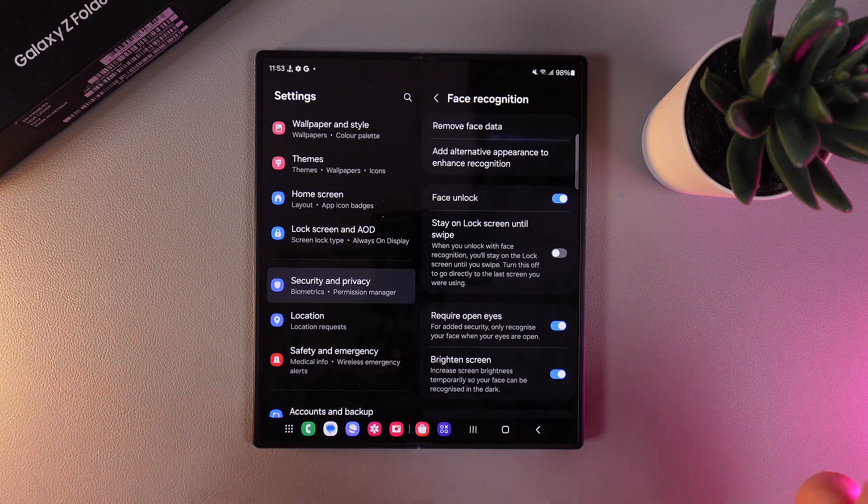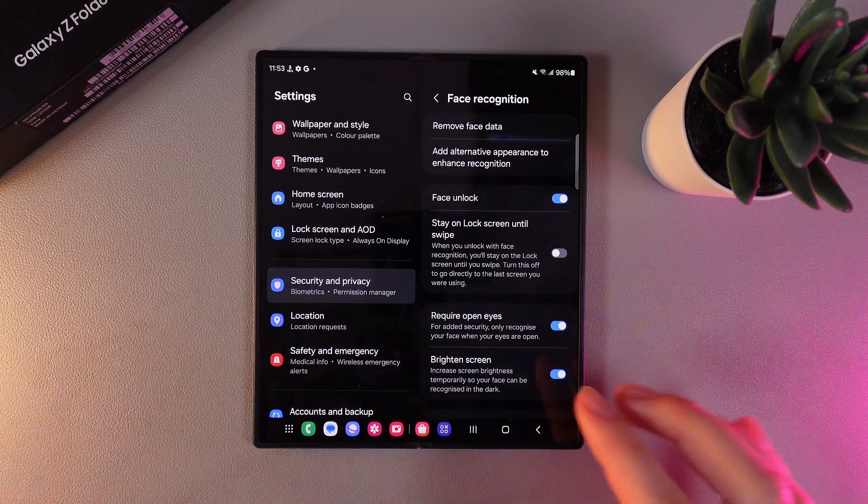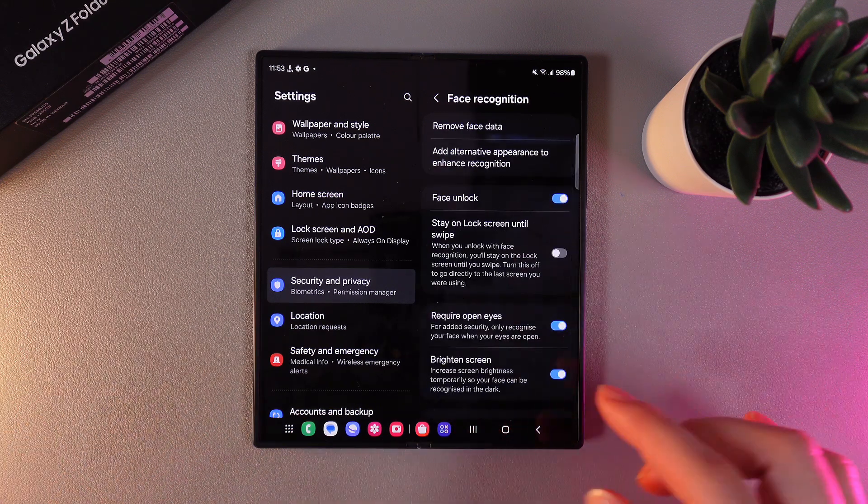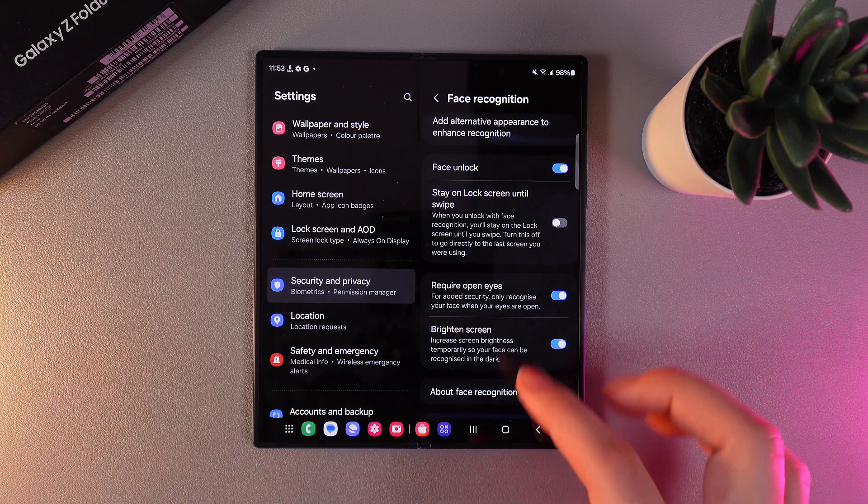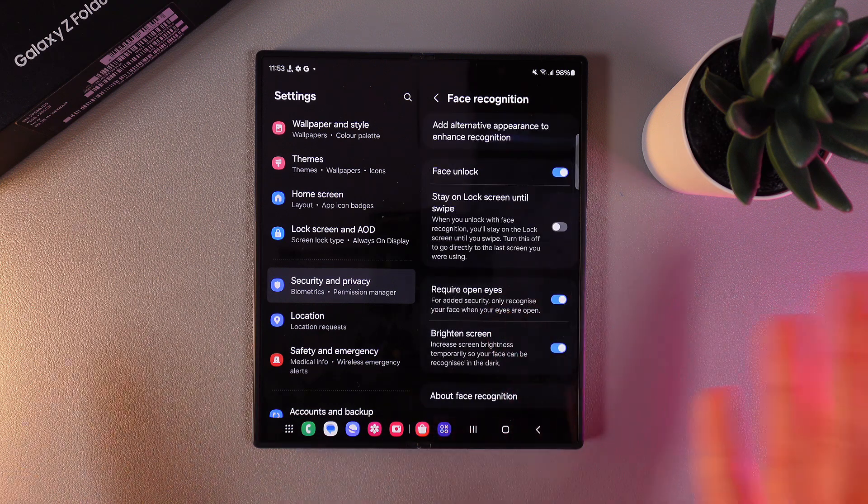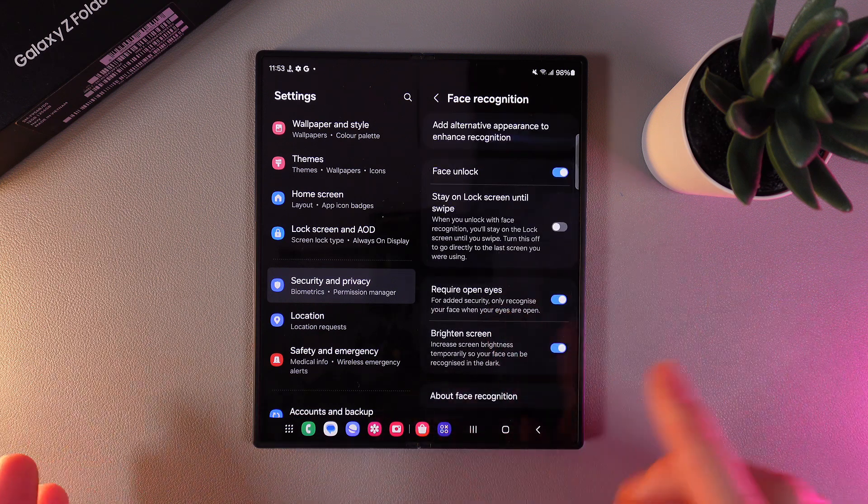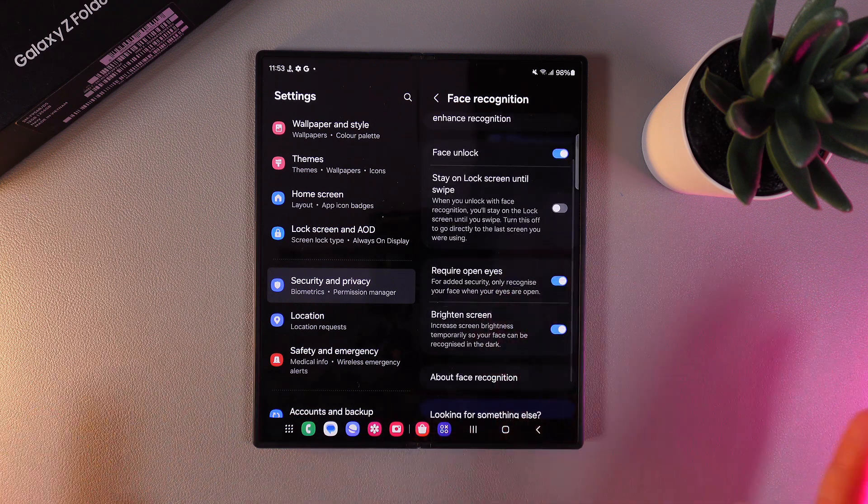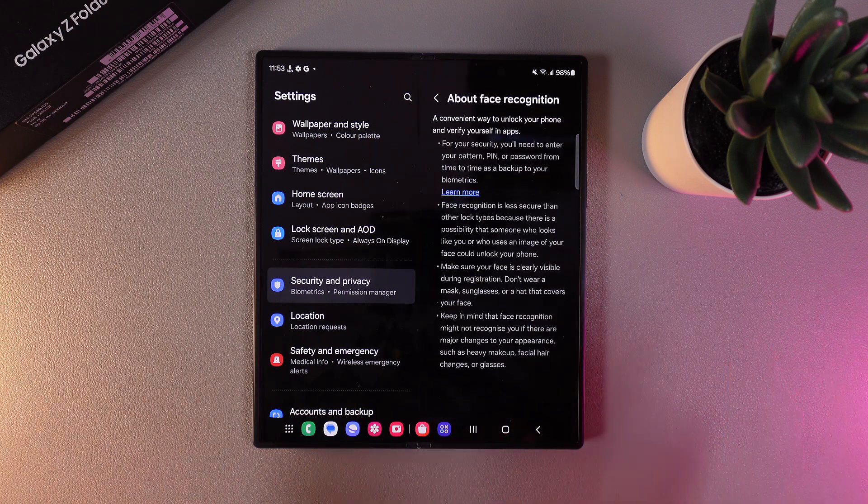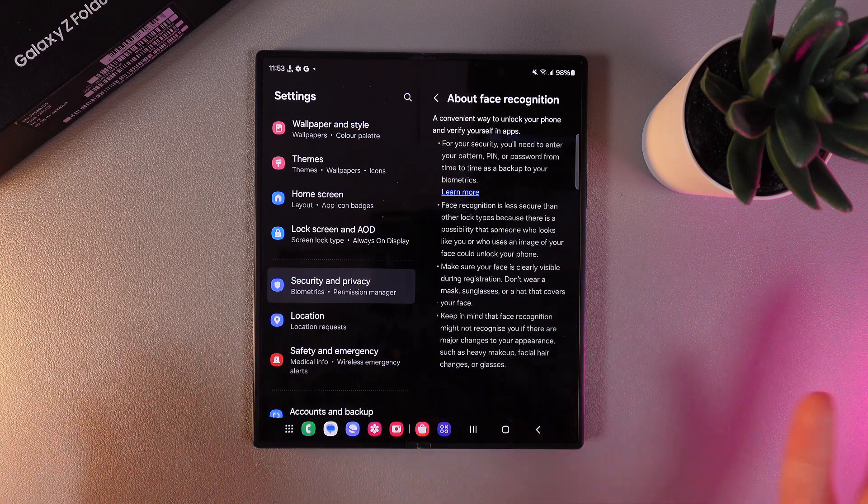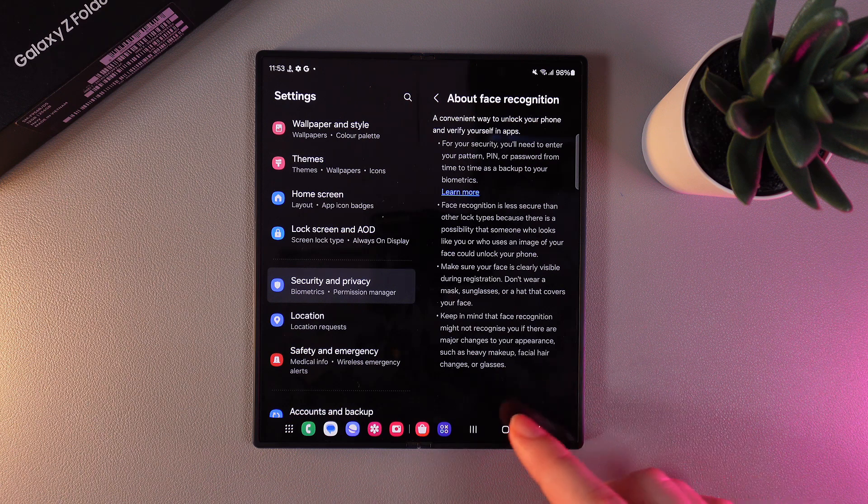The next thing that you are going to see after a successful scan is the Face Recognition settings. Here you can enable or disable these functions, for example Face Unlock, Stay Unlocked Until Swipe, Require Open Eyes, Brighten Screen, and also by clicking on this button you can read more information about Face Recognition.